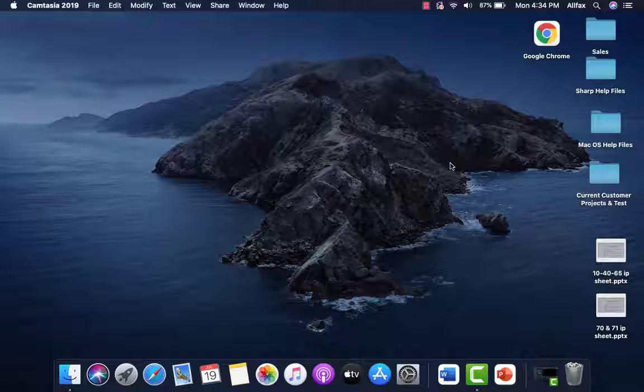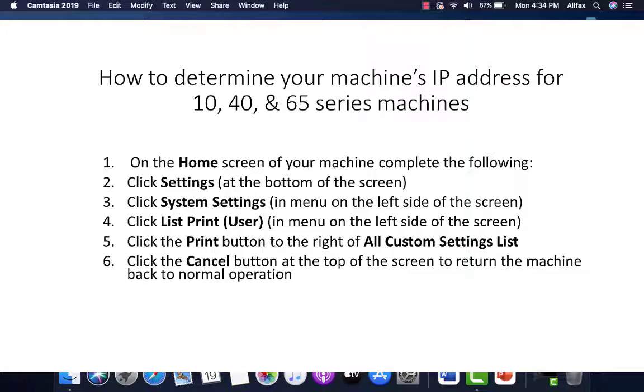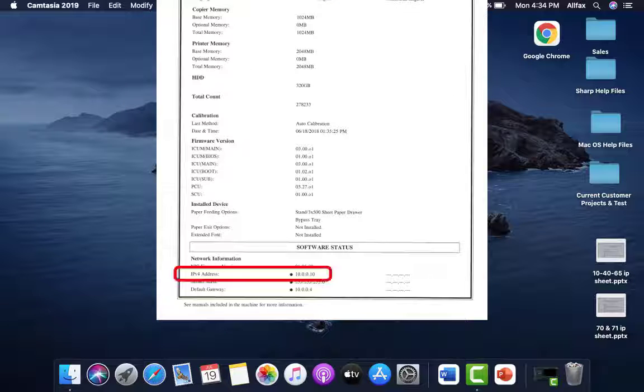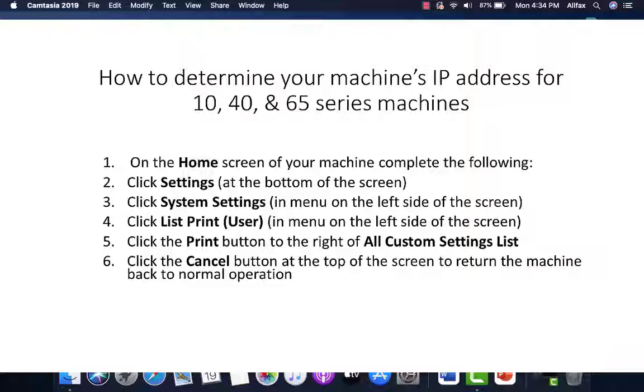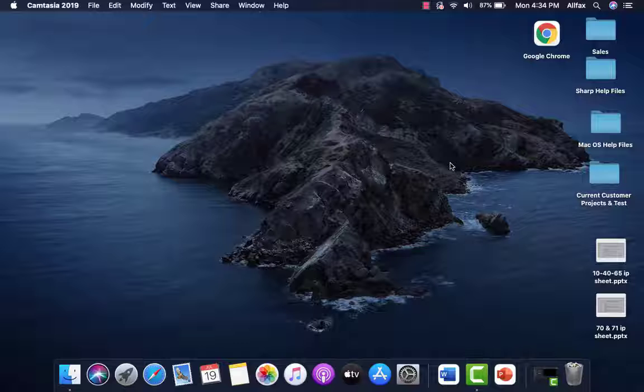For the 10, 40, and 65 series, at your machine on the home screen, you will press the following buttons. You'll press the settings button, system settings, list print, and then the print button to the right of the all custom settings list. Your machine will print out two or three sheets and the IP address will be printed on the first page. At the top of the screen, click the cancel button to return your machine back to normal operations.